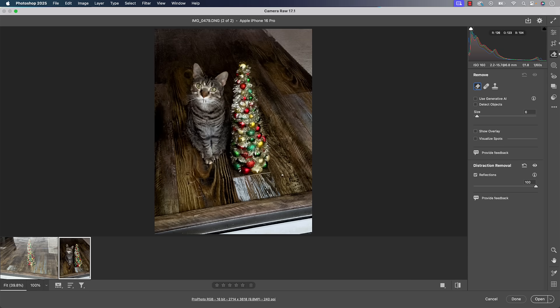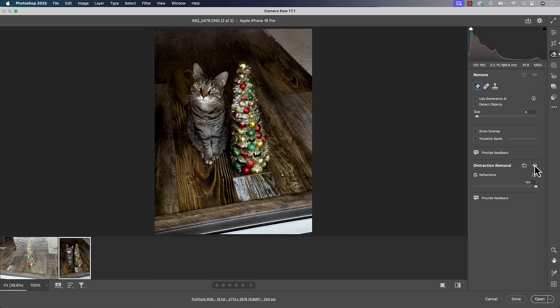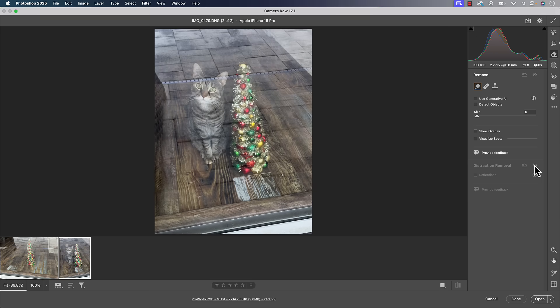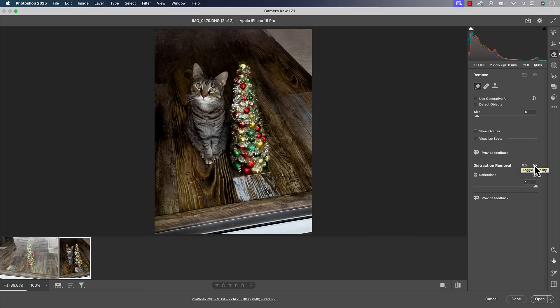So it's done a better job than some of the techniques that we would have done to try to help a reflection photo before. And it's of course done it automatically, which is pretty cool. Is it perfect? No, but pretty darn cool.